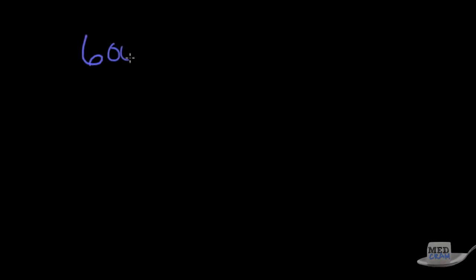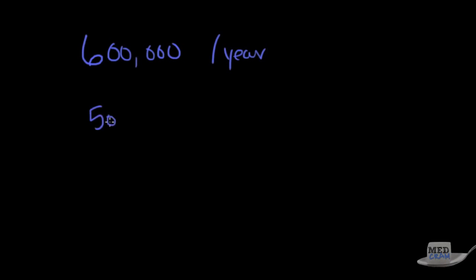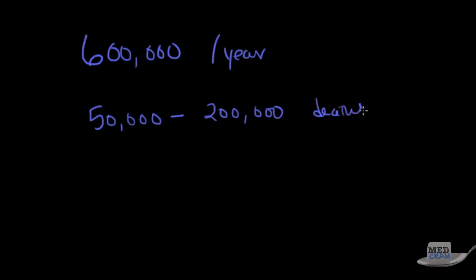Okay so what is the incidence of pulmonary embolism? Believe it or not it's about 600,000 people per year get a pulmonary embolism and this results in anywhere between 50,000 and 200,000 deaths per year. That's a lot of people and so I think this is an important diagnosis to talk about.